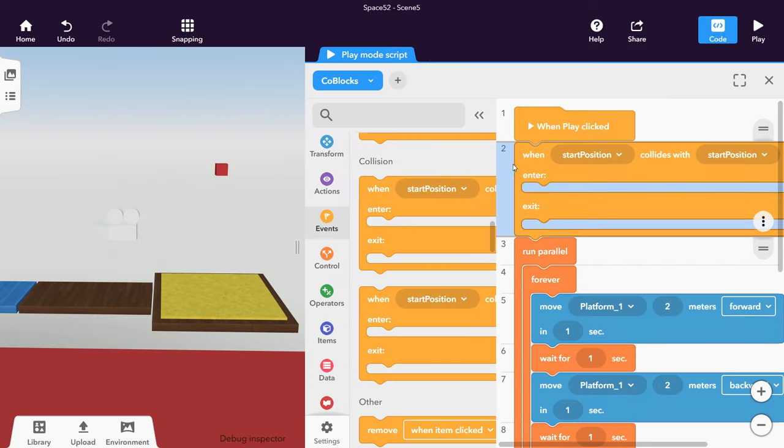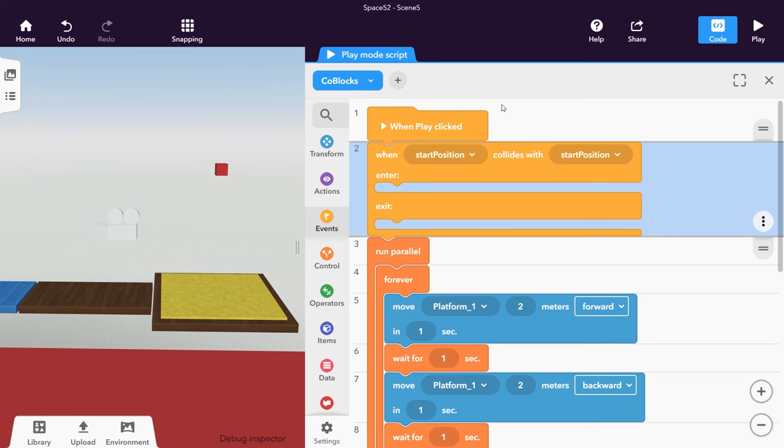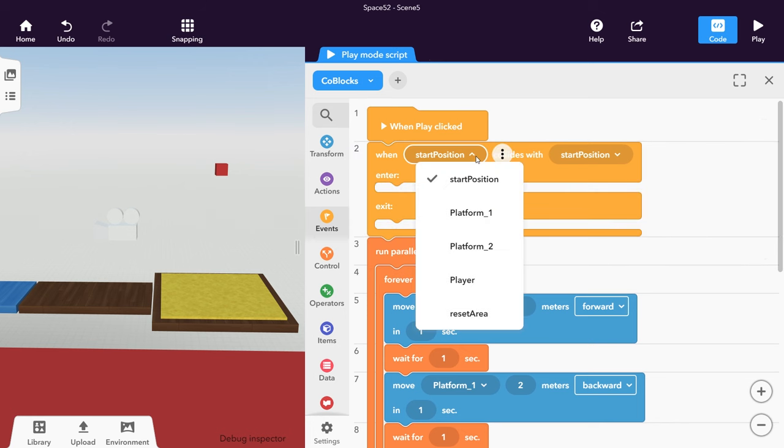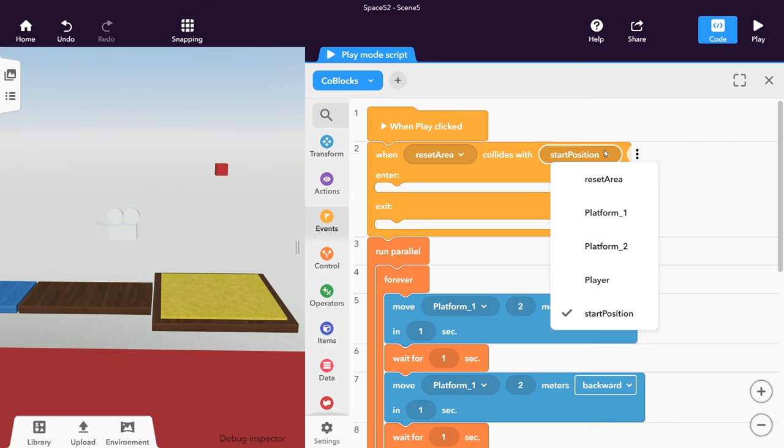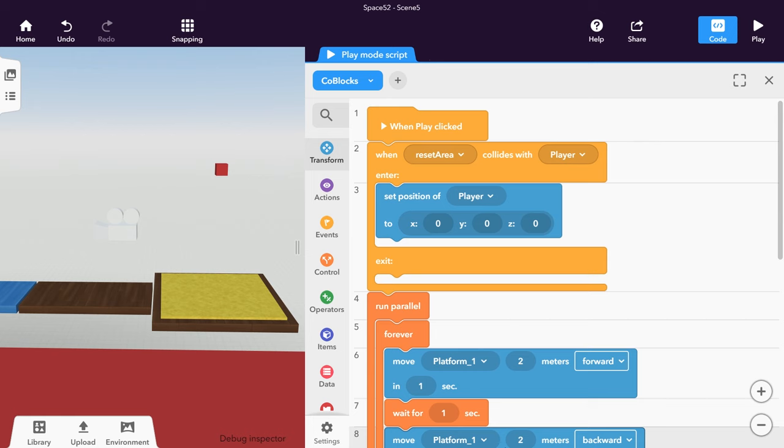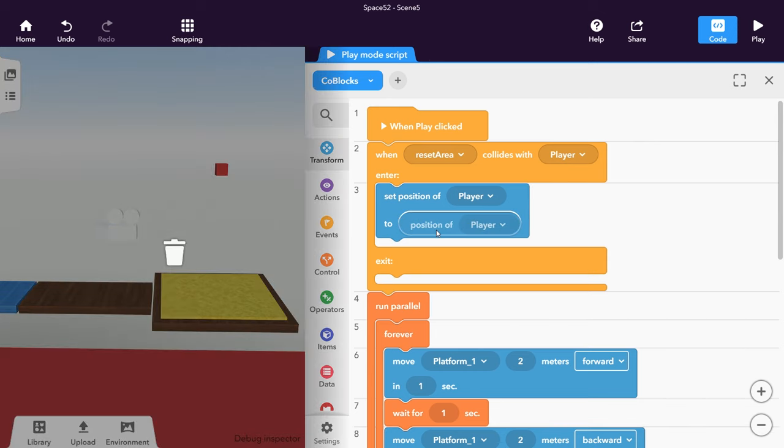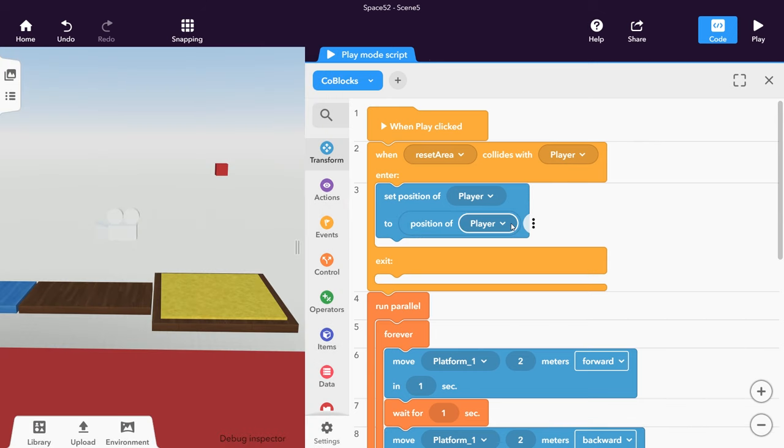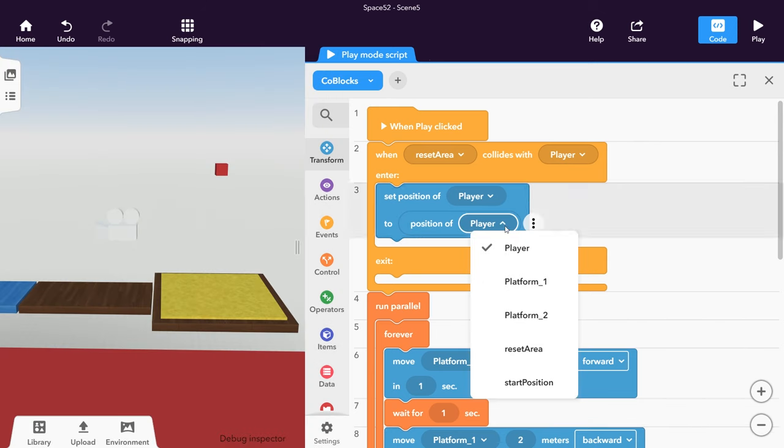Then set a When Reset Area collides with player co-block above the other co-blocks to test what happens when they collide. Whenever they collide, the position of the player will be set to Start Position.